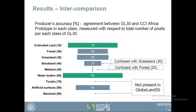The first result is producer's accuracy — the agreement between GlobeLand30 and CCI Africa prototype per class, measured with respect to the total number of pixels per class of GlobeLand30. Similarity is highest for cultivated land and water bodies. We had a problem with the classes Tundra and Berlin, which were not present at all in GlobeLand30 — likely a problem with matching different classification legends where we didn't have enough information to do the matching better. The two classes with low similarity are Shrubland and Wetland. Shrubland in CCI is mostly confused with Grassland in GL30, while Wetland is mostly confused with Forest in GL30.